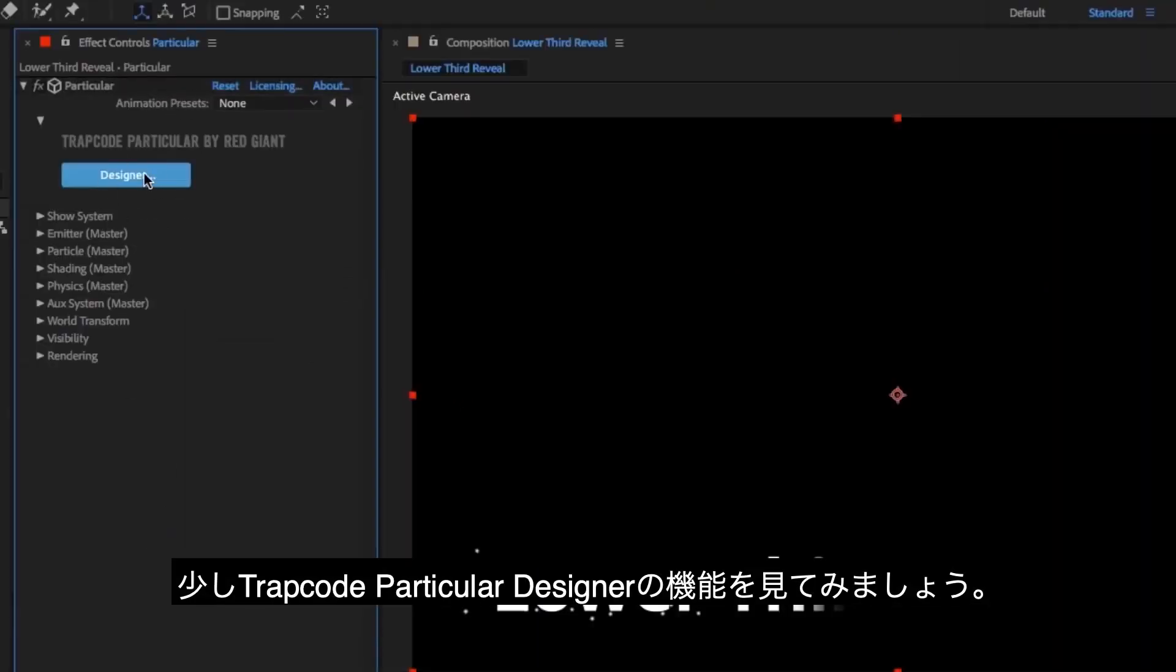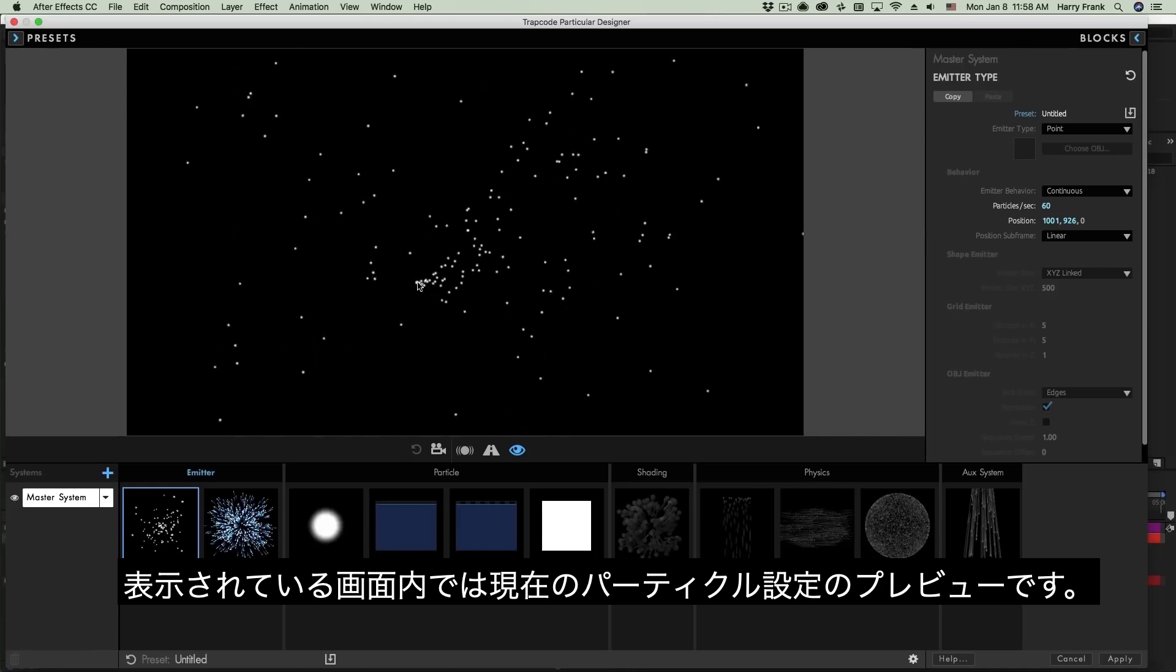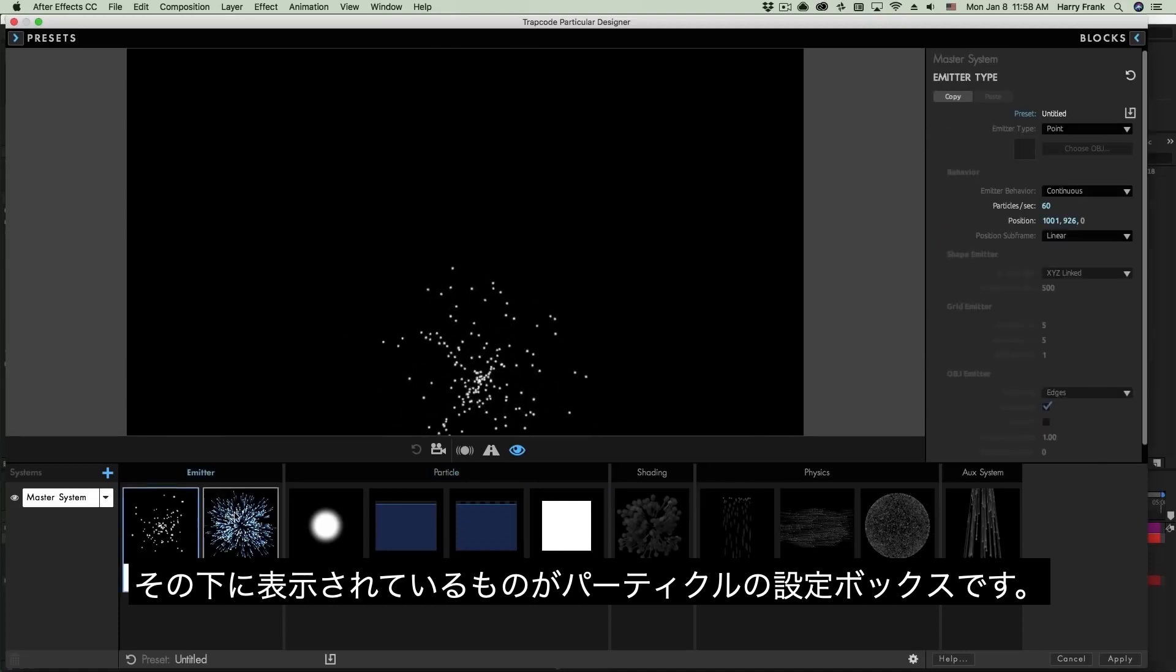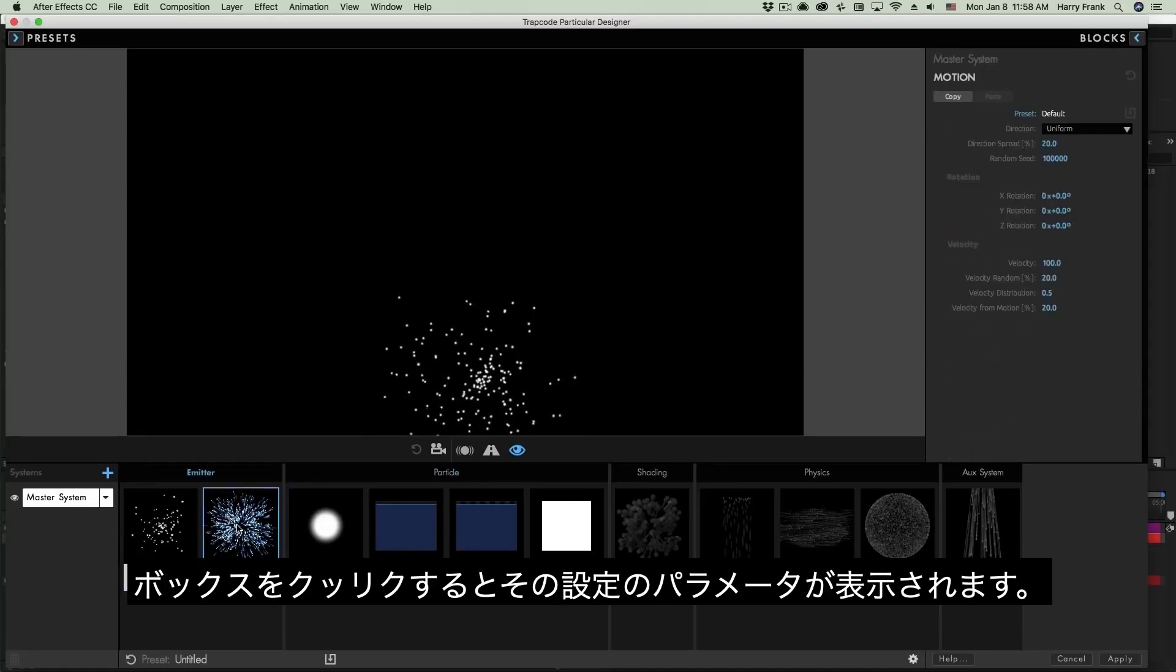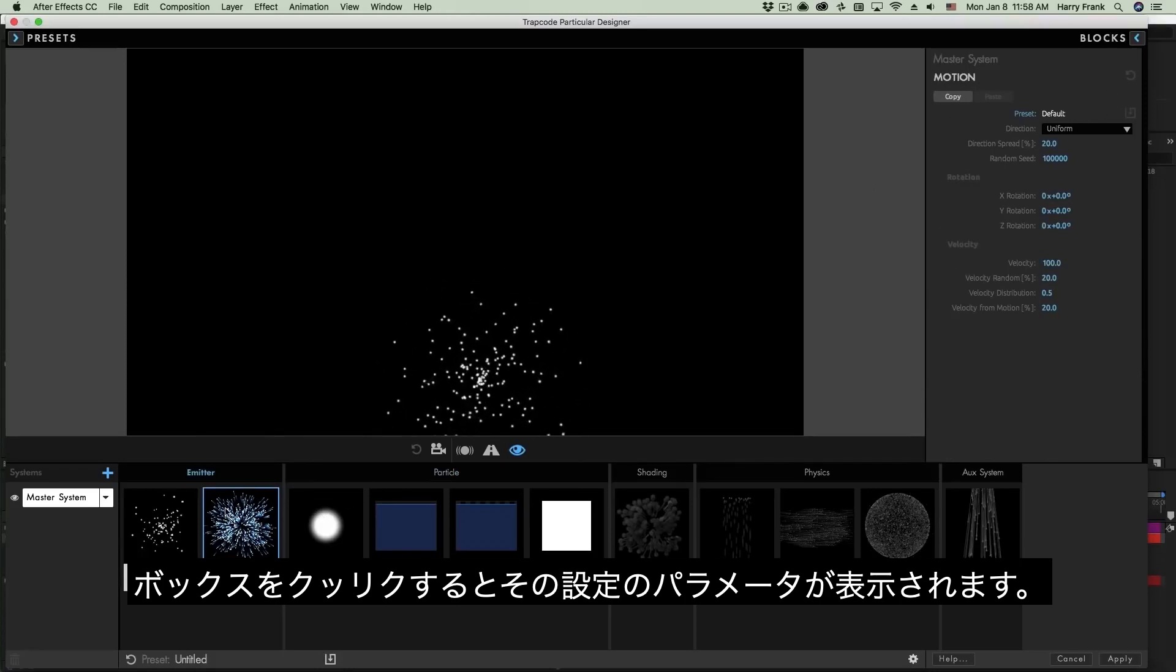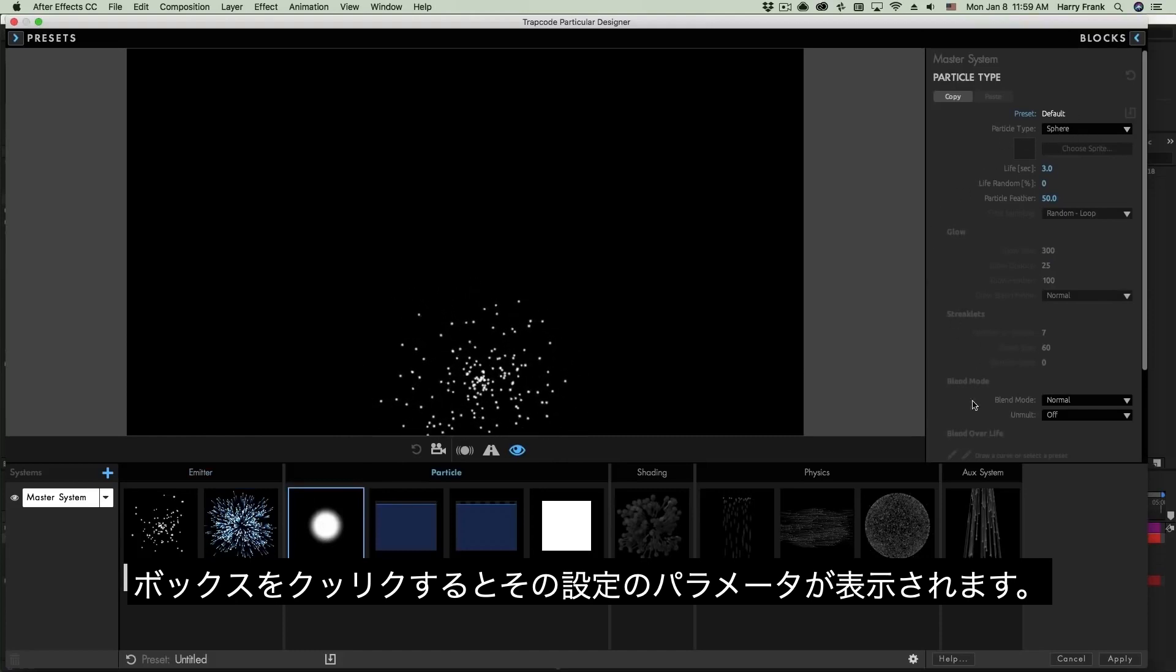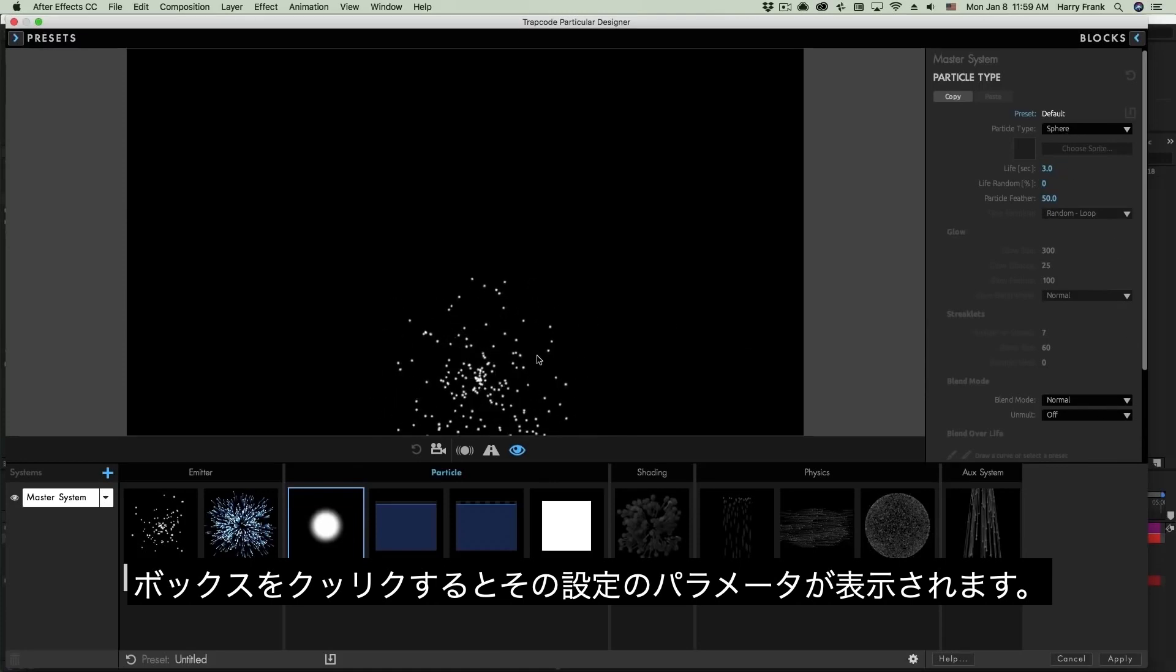I'll click on the designer button right here to launch the Trapcode Particular Designer. And what we can see is that we've got an interactive environment that plays back my particle settings in the preview area up here. Down here we can see that we've got a series of blocks. Notice as I select any of these, we see the related parameters for that block. For example, if I select particle type, we'll see all the parameters that relate to the overall look of the particle. The particle type, lifespan, blend mode, that kind of thing.